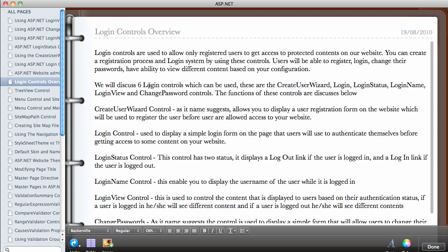We will be discussing six login controls: the Create User Wizard, the Login control, the Login Status control, Login Name, Login View, and the Change Password control.